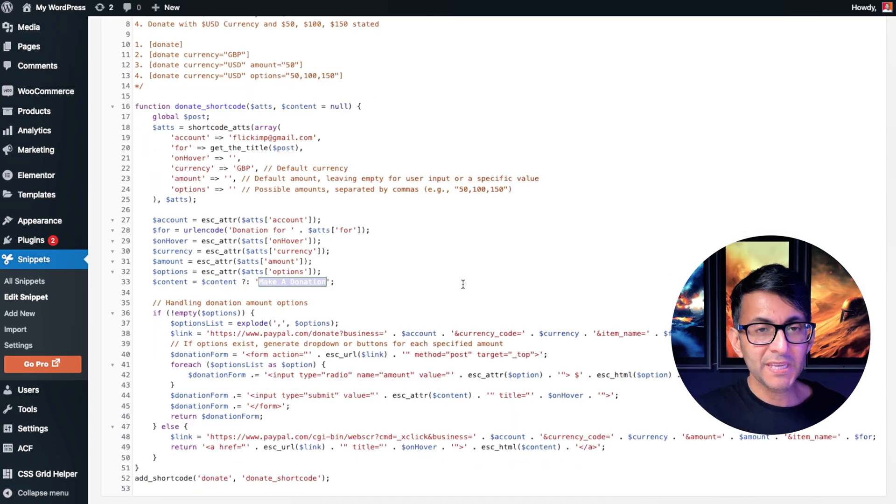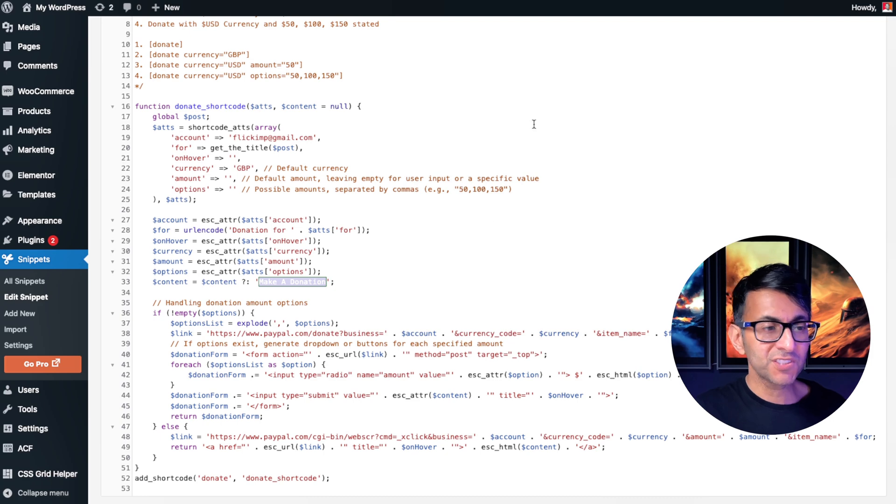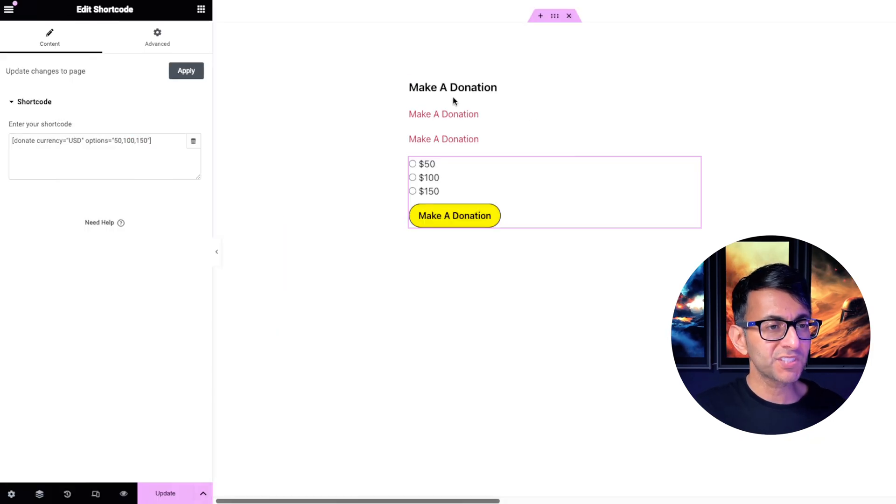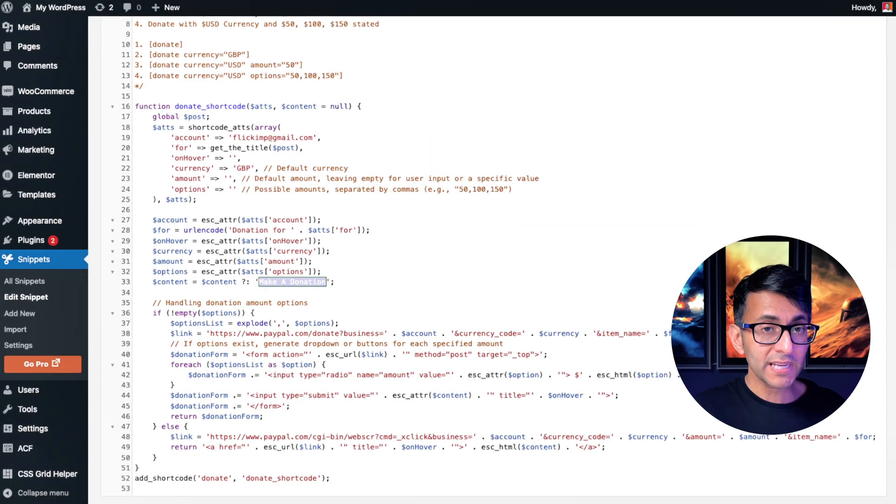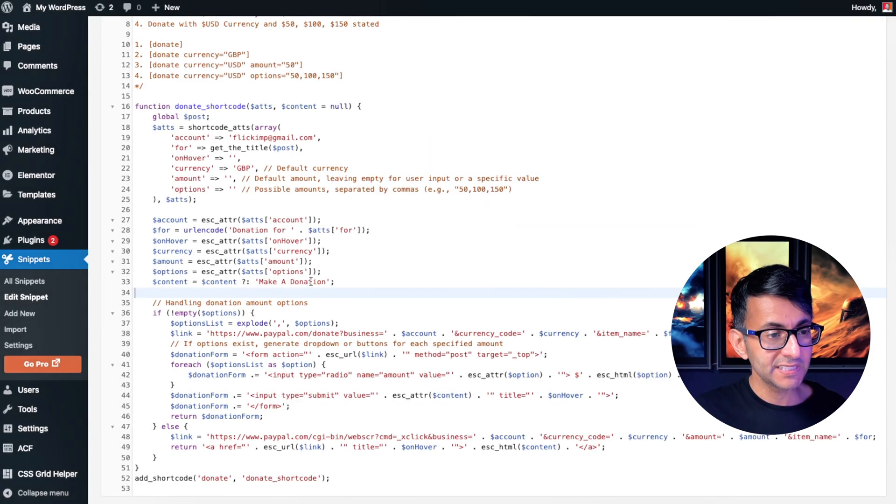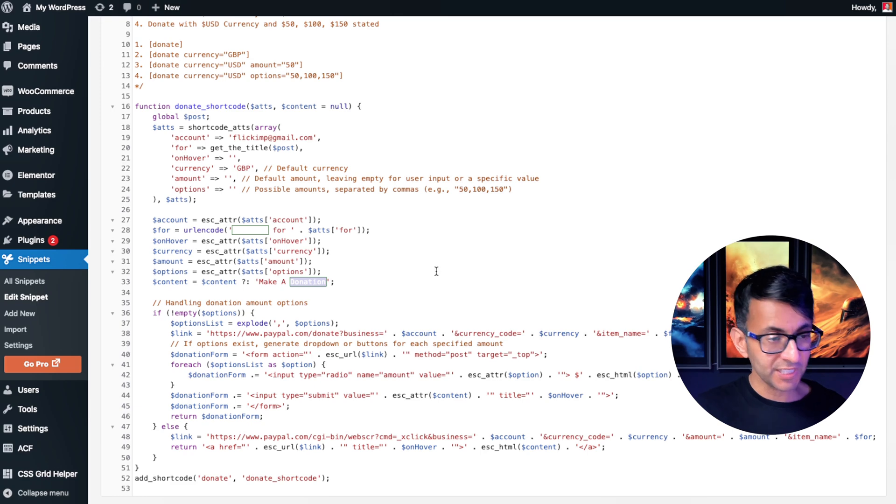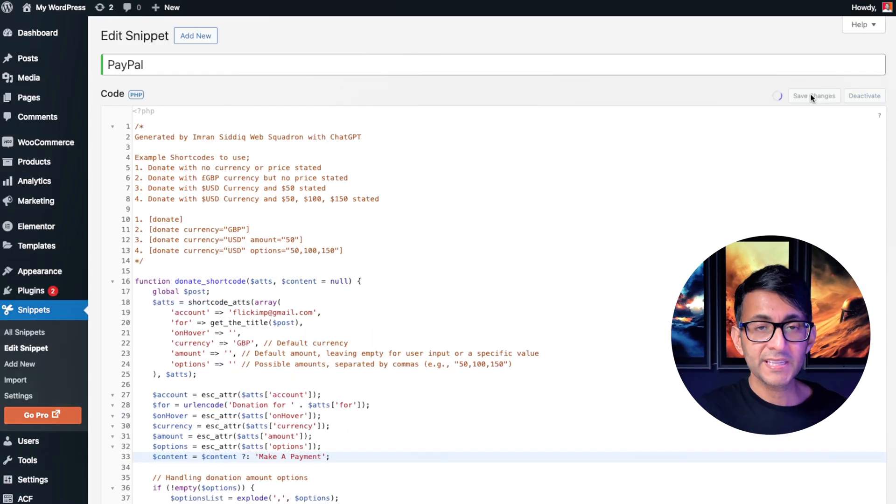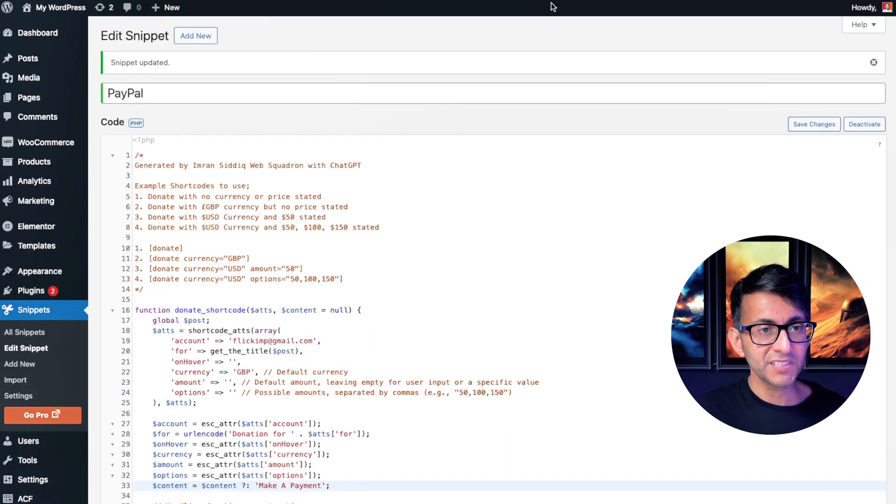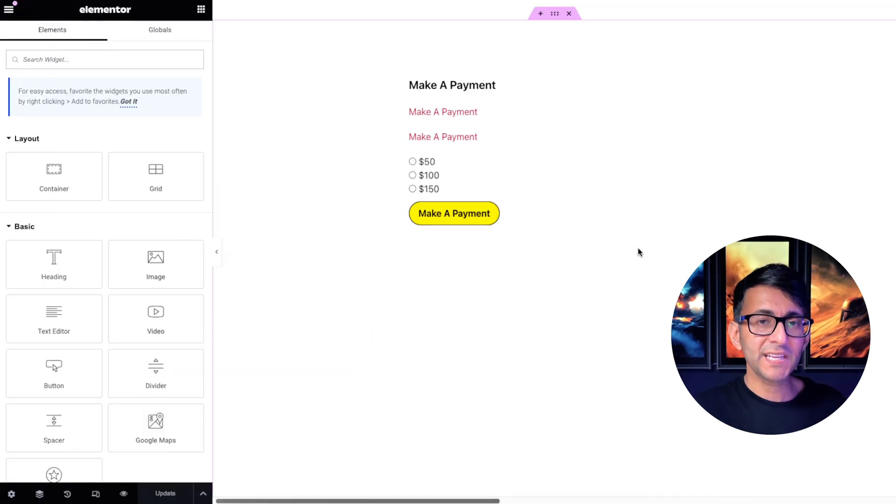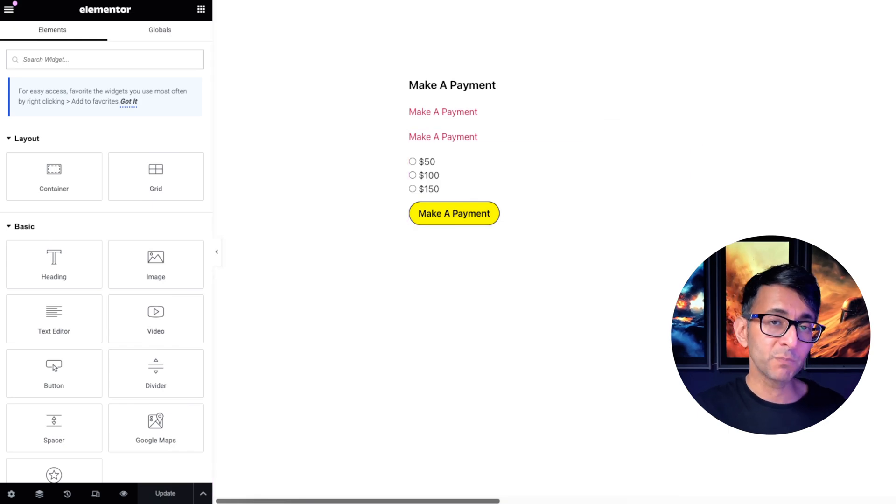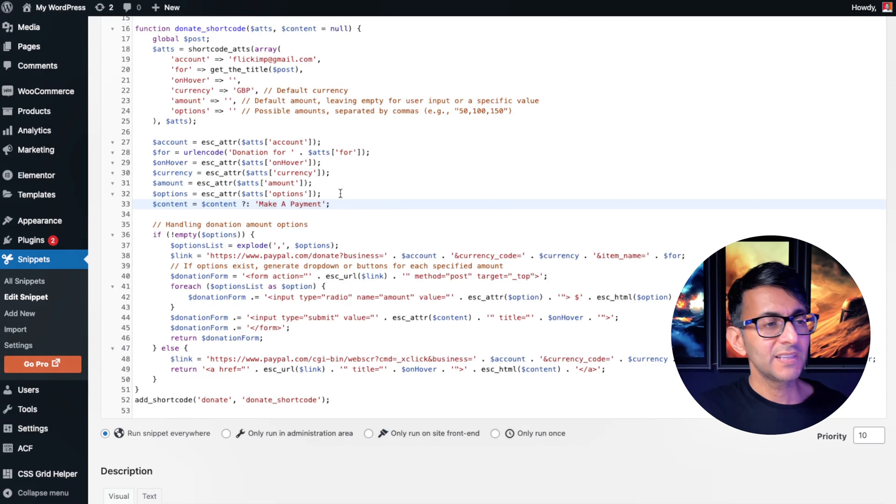Over here, it says make a donation. So this is the name that will be returned over here. So if you want to have something completely different, we're going to change that, make a payment. And I hit save changes. My page now says make a payment when I pop the shortcode in.